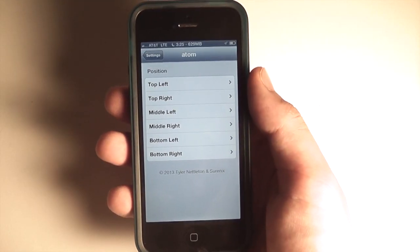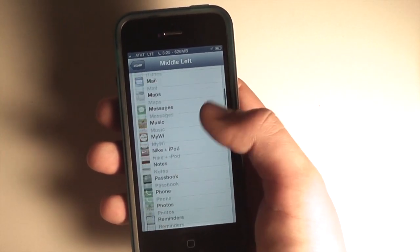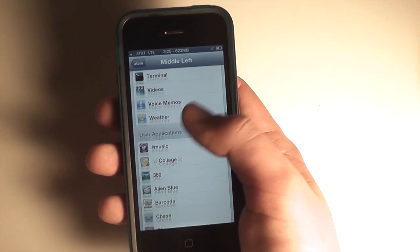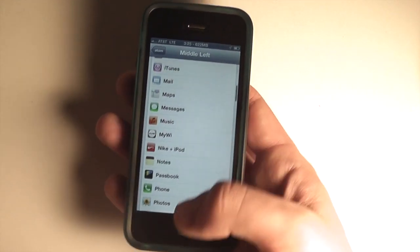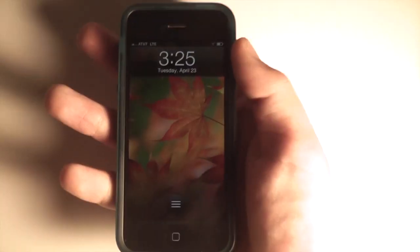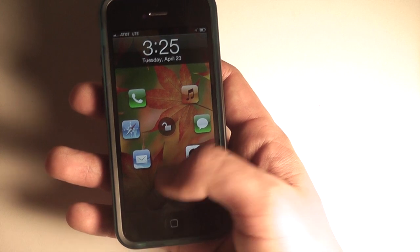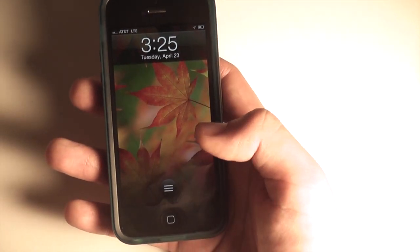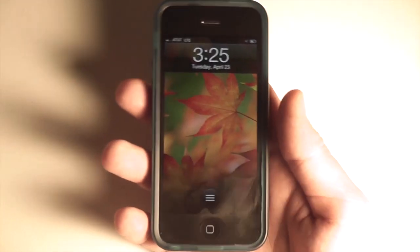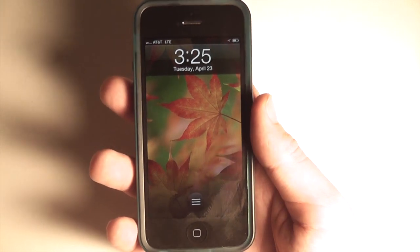Atom comes with a settings panel so you can set all the apps you want quick access to from the lock screen. It all works very nicely and is smoothly animated — you can see them pop out and disappear when you let go. It's a very nicely designed tweak and definitely worth the money.